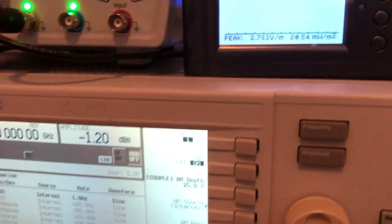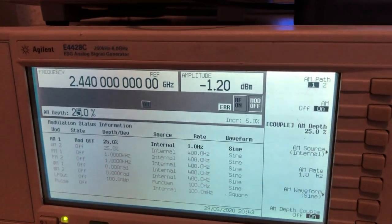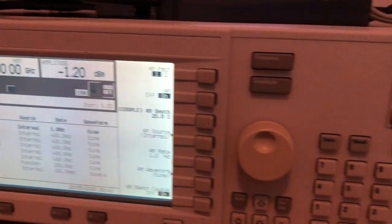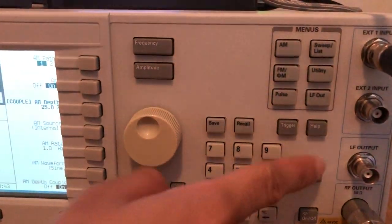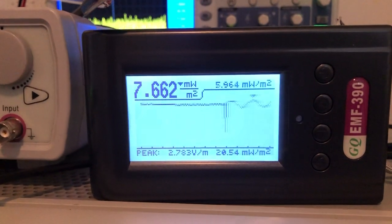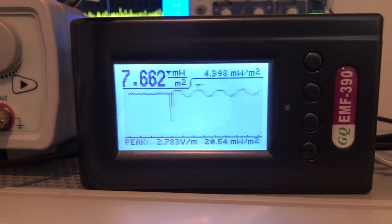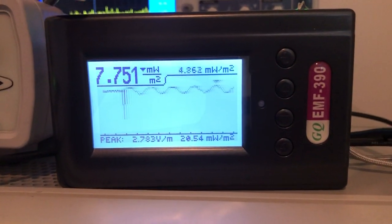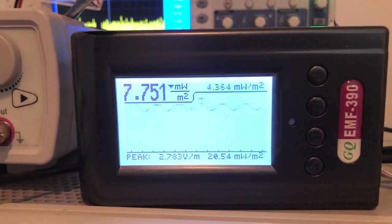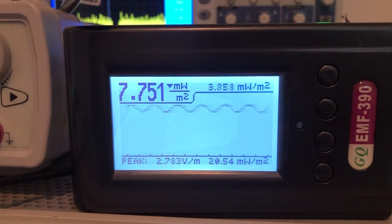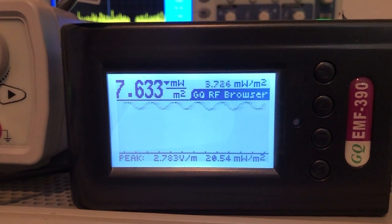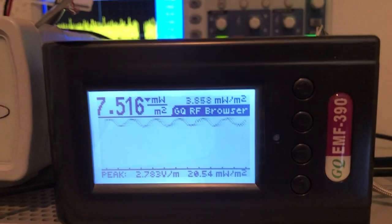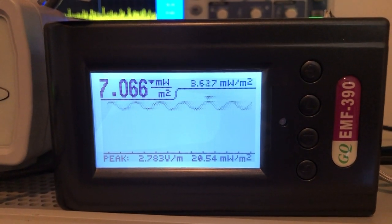Alright so now we are going to turn on the RF modulation AM. So initially we started with sine wave with 25% depth and as you can see, the RF browser is reading sine.